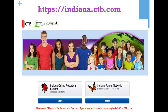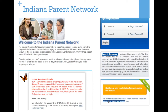The web address you need to go to is indiana.ctb.com. When you go there, it will look like this. You will need to click on the Indiana Parent Network here on the right, which will take you to a new screen that looks like this. If you have your username and password, you can go ahead and put them in there. If you forgot them, you can click on forgot username or forgot password to get some assistance logging in. If you've never created an account before, you can create a new account by clicking here. And if you would like a user guide for parents, you can click right here.